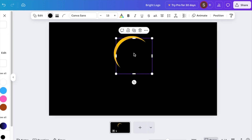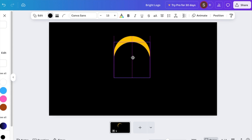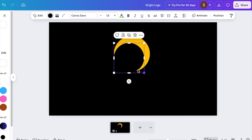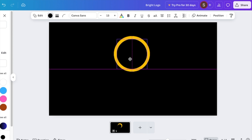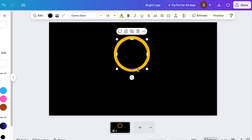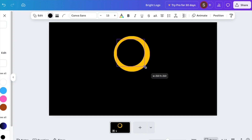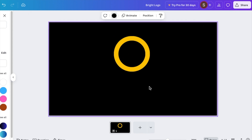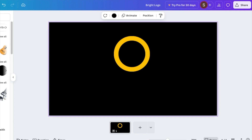Duplicate the shape and change the color of the second shape, making it a nice round shape. To get the exact perfect size, add it so that it sits in the middle of the other circle, and it looks something like that.